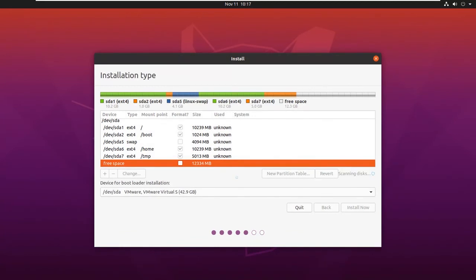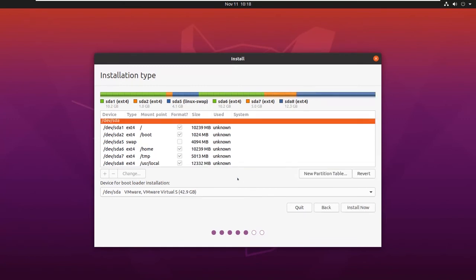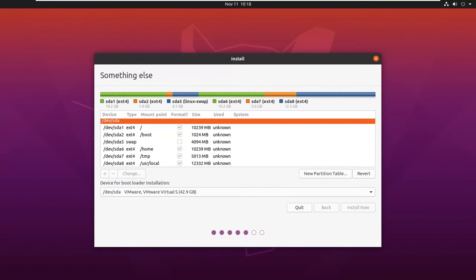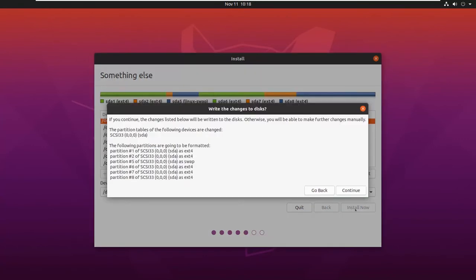Your main partitions will be root, boot, swap, and home. These are the four main partitions which are compulsory. You can adjust them as per your requirement. Now click on Install Now. It will ask whether you want to keep these changes and continue. Click on Continue.